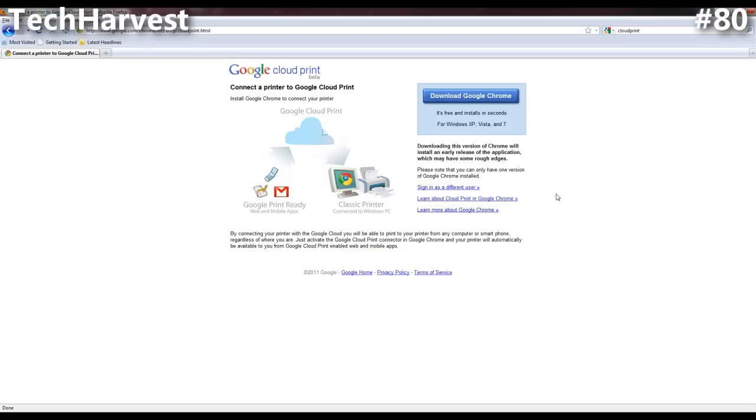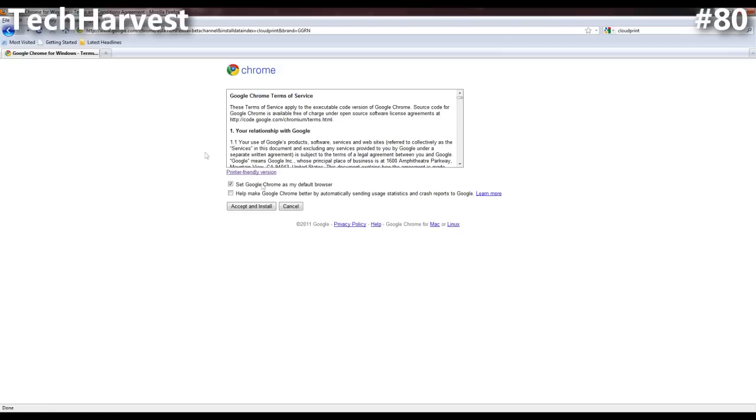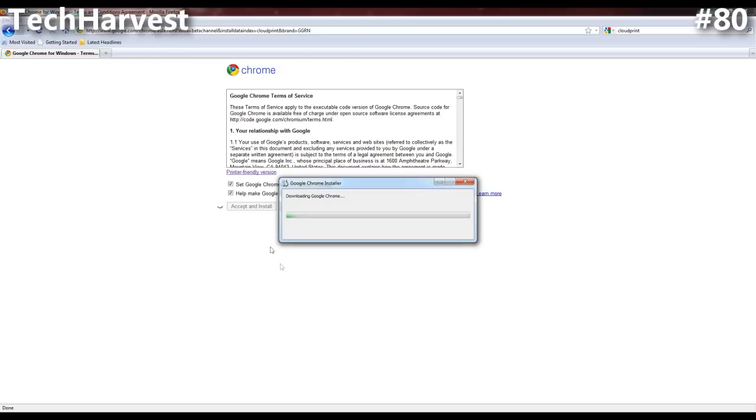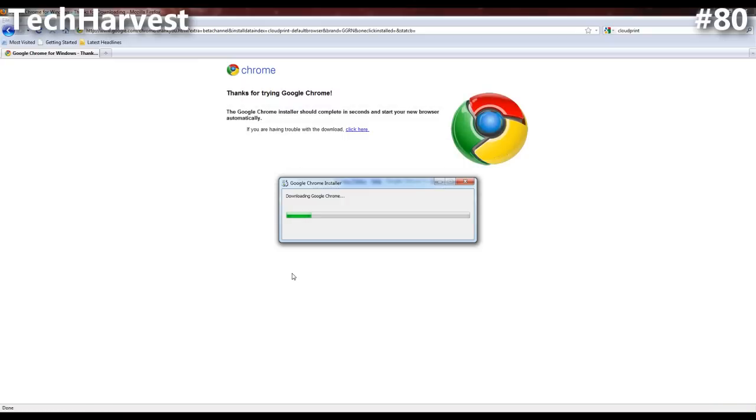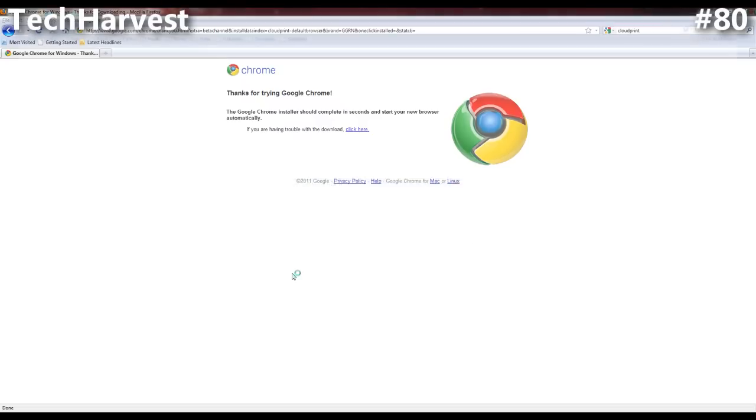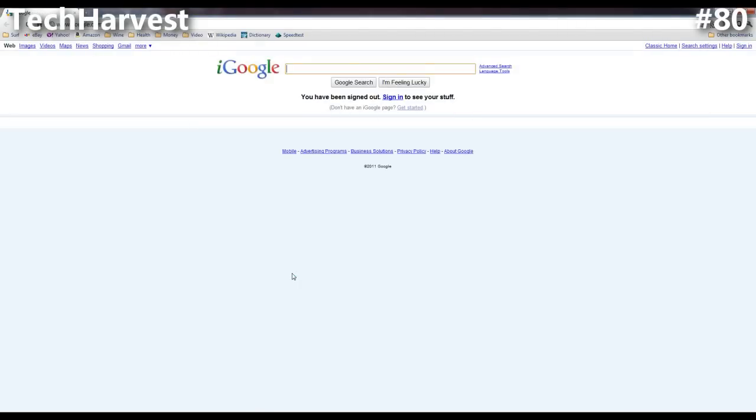I already have Google Chrome on this machine, but it's not the beta version that is necessary in order to do this. So I'm going to download Google Chrome right now. It says set Google Chrome as my default browser and help make Google Chrome better by automatically sending usage statistics and crash reports to Google. I'm going to accept and install. It's downloading Google Chrome and it should install it and launch Chrome. The Google Chrome installer should complete in seconds and start your new browser automatically. It's installing and launches Google Chrome.